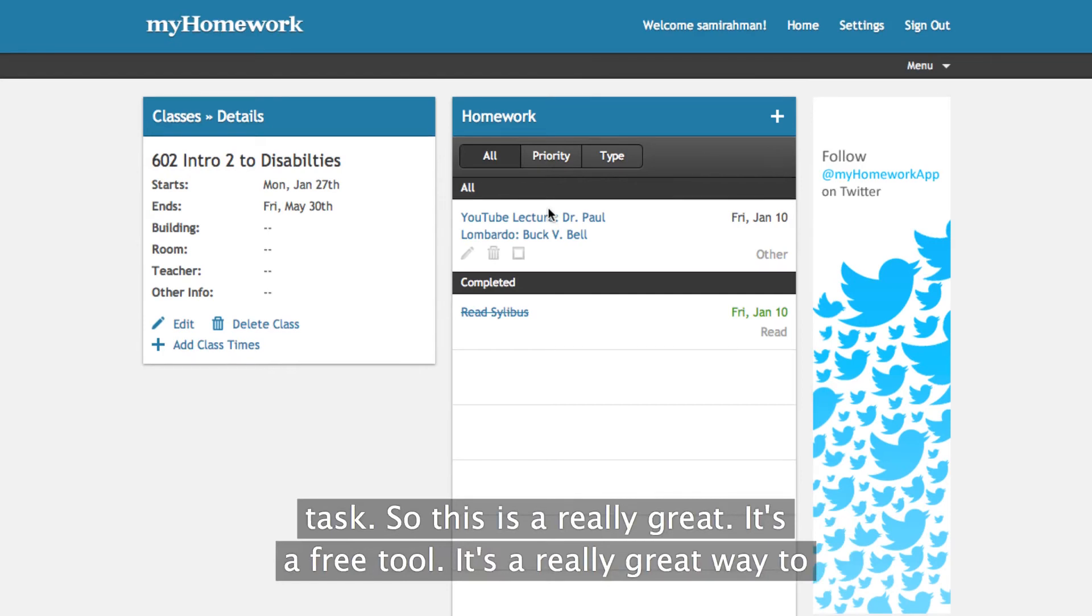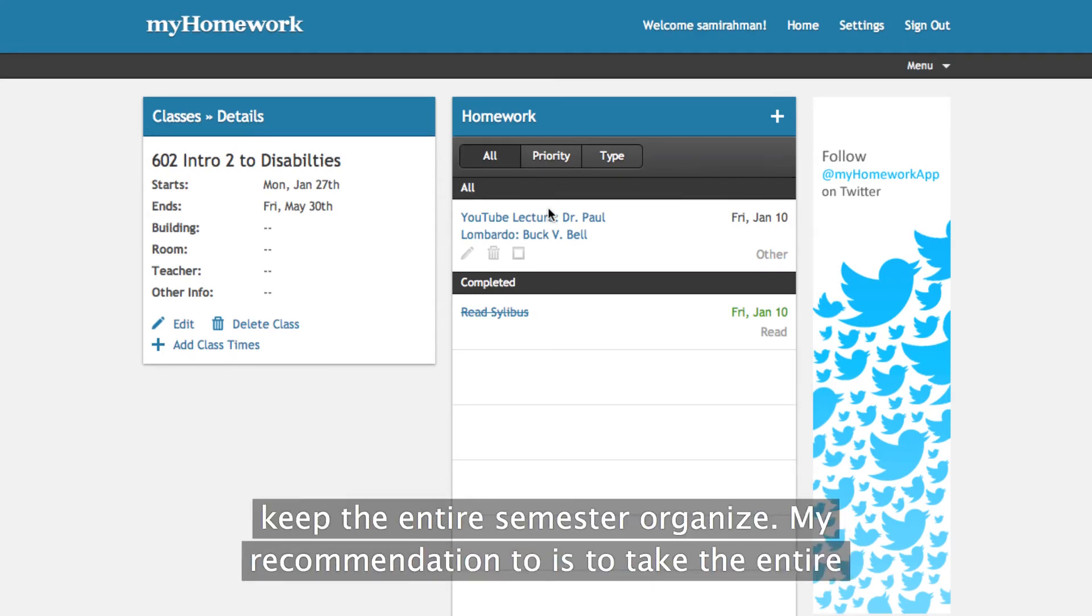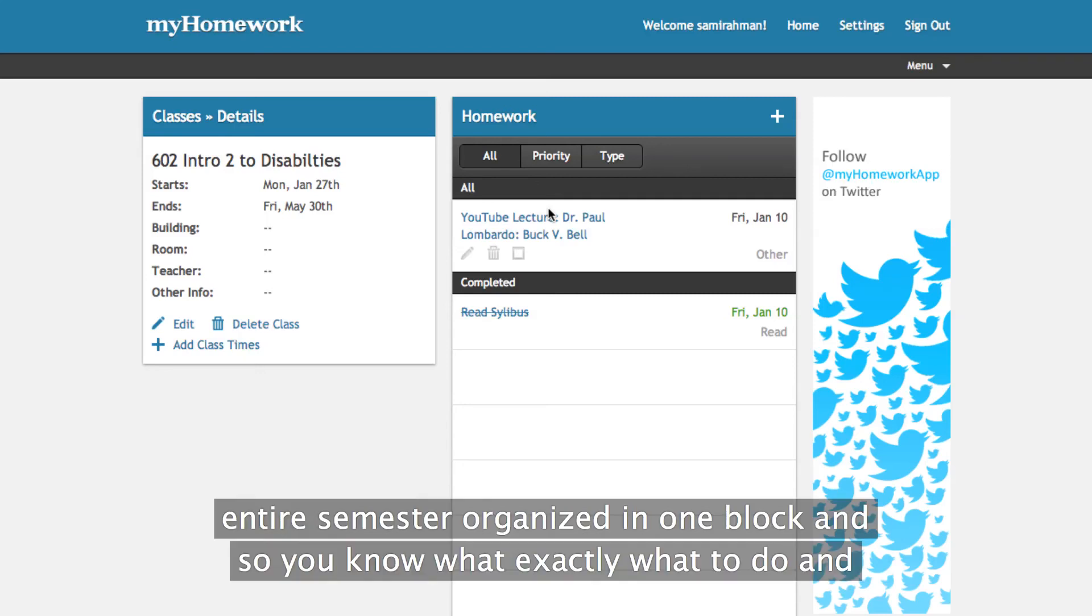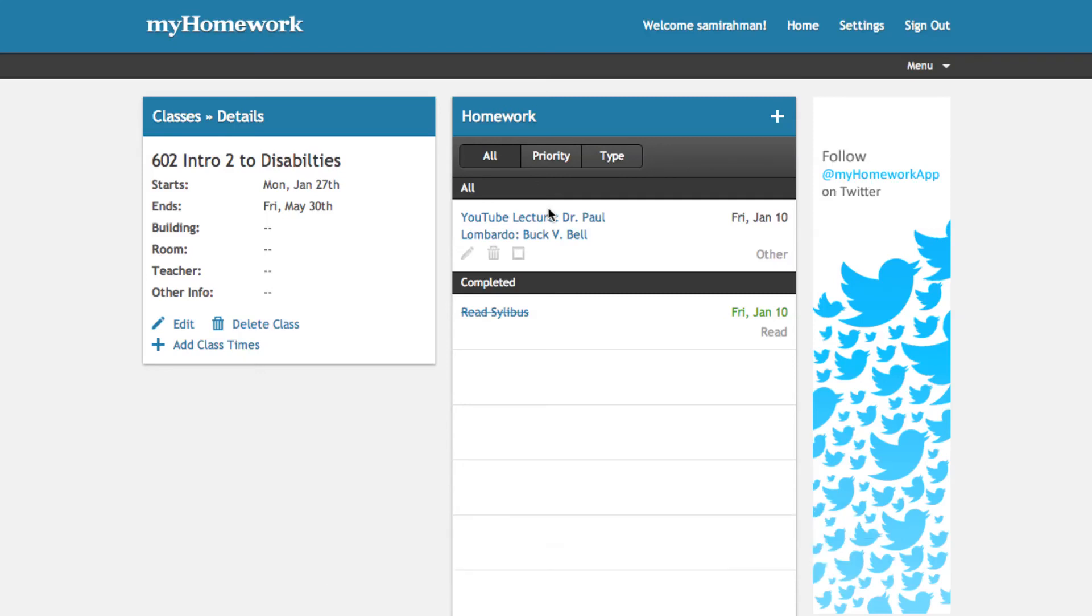So this is a really great, it's a free tool. It's a really great way to keep the entire semester organized. My recommendation to you is to take the entire syllabus, take the several hours to just copy and paste everything in and get the entire semester organized in one block. And so you know exactly what to do and there are no surprises.